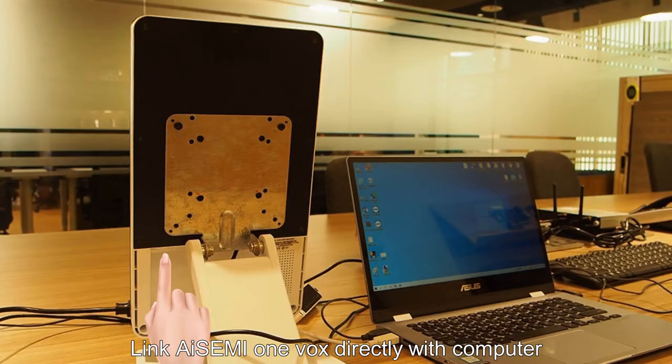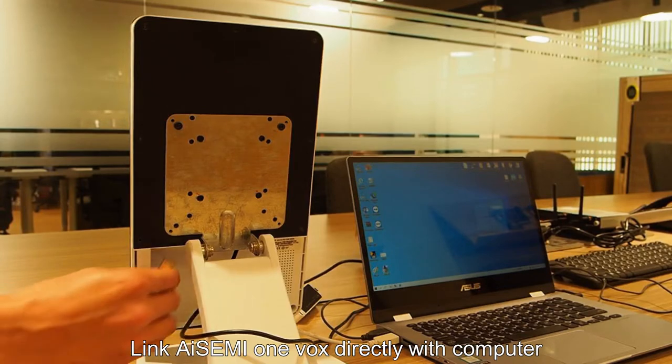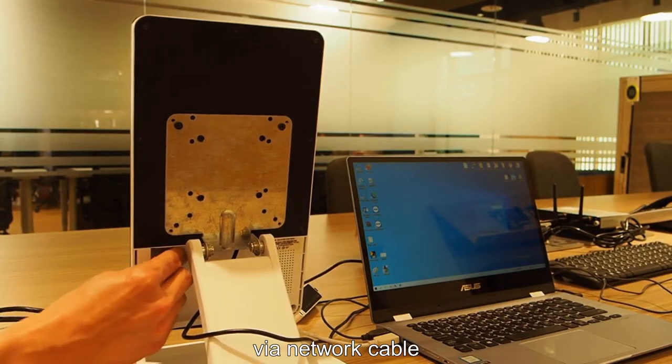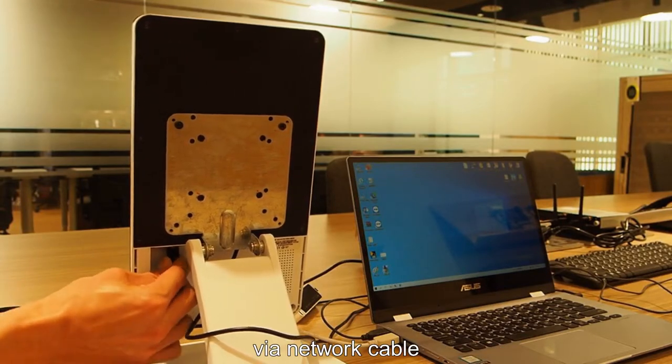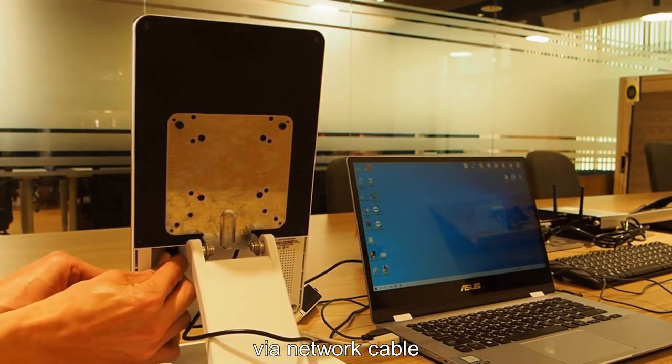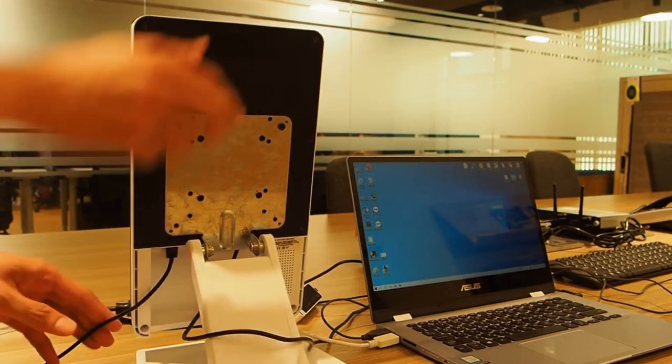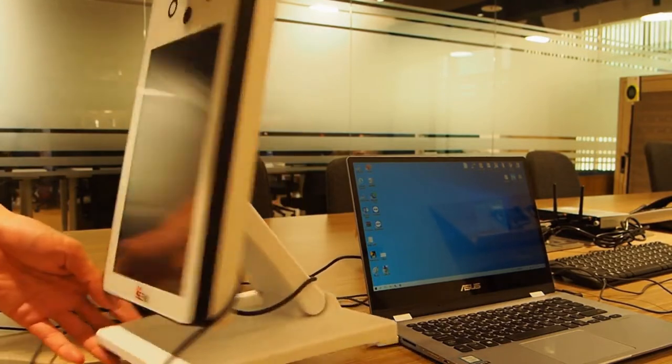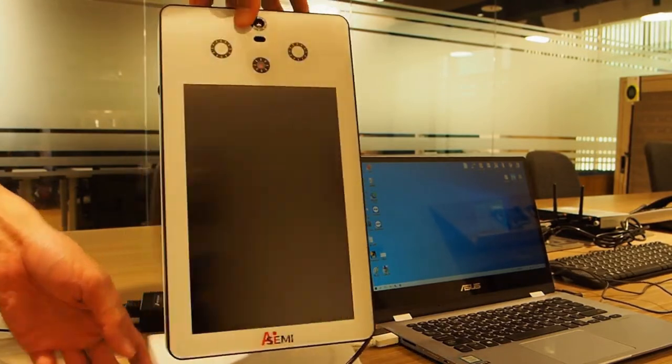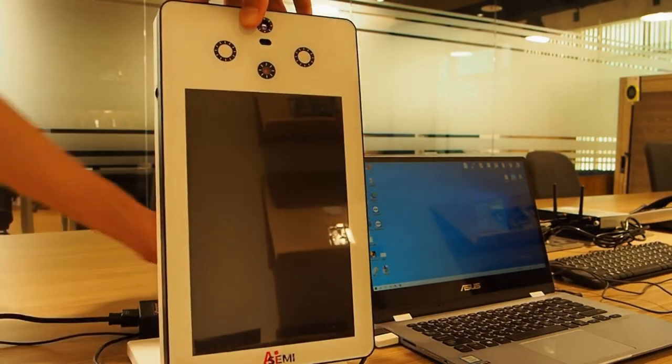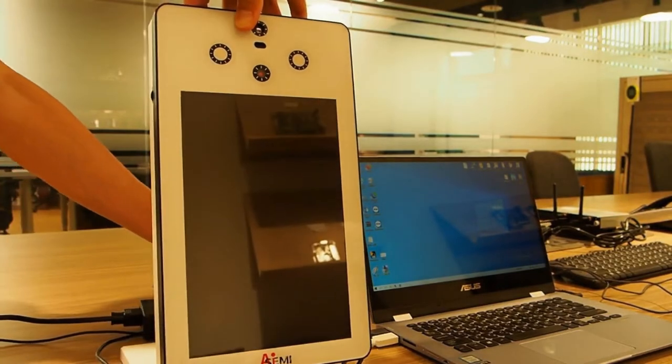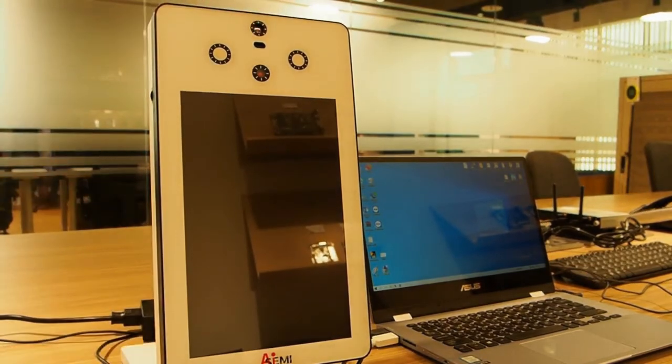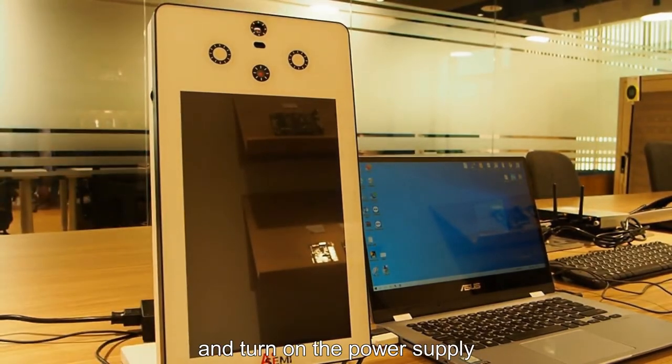Lift i7i OneBox directly with computer via network cable and turn on the power supply.